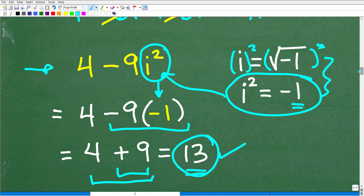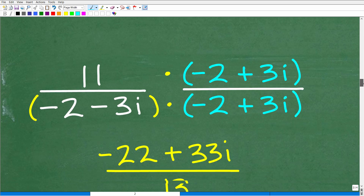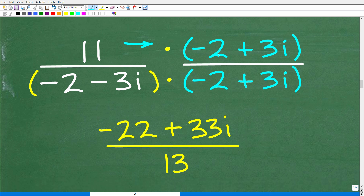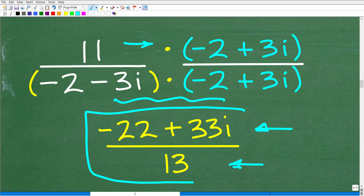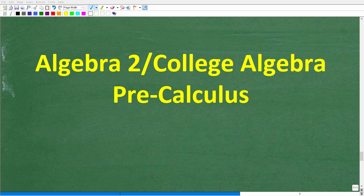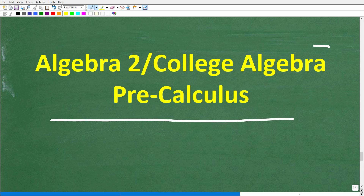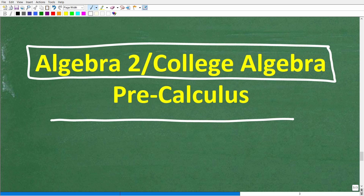Putting it all together: the numerator is negative 22 plus 33i, and the denominator is 13. So our final answer is negative 22 plus 33i over 13. If you need additional help in advanced math, check out the Algebra 2 and College Algebra courses, which cover the same level of mathematics. For advanced trigonometry and other topics, check out the pre-calculus course. Thanks for watching and have a great day.